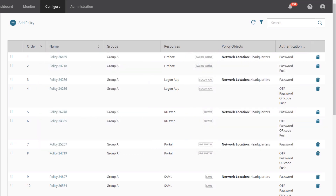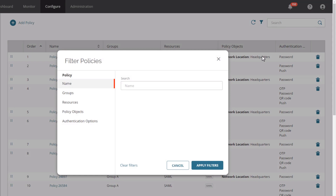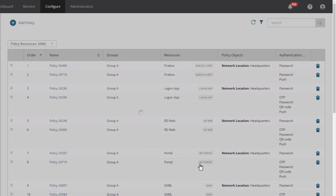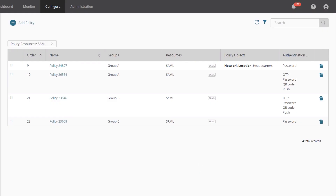So before I start creating new policies, I want to understand what policies are already in place. I'll open the filter at the top and choose from my AuthPoint resources. I'll start with my SAML resource by selecting it from the list and applying the filter. In this case, you can see Group A, B, and C all have access to this resource. Group A can bypass MFA when they are authenticating from the headquarters, and Group C can always authenticate with just a password.